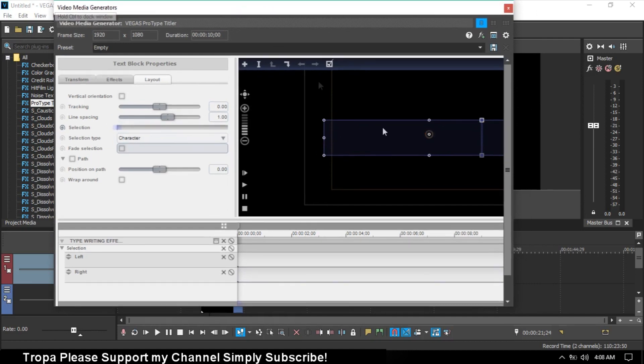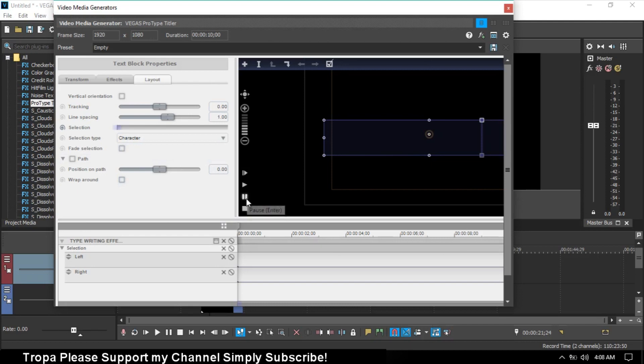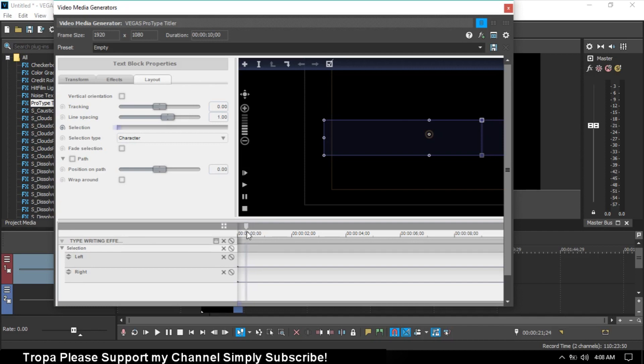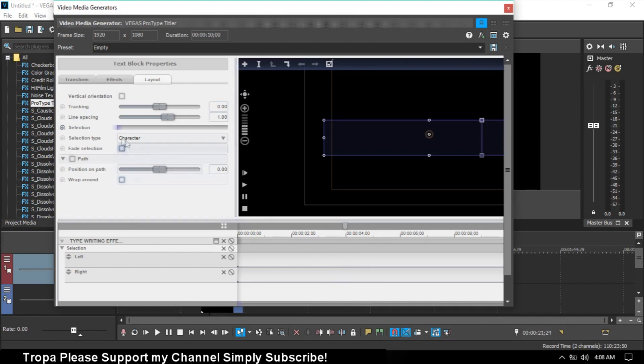When you see it's empty, just play it. This depends on your typewriting speed for the effect. Choose here or here, then turn back this selection.